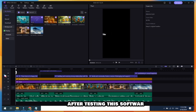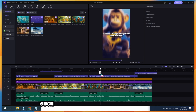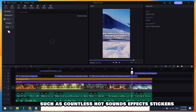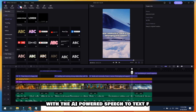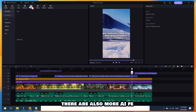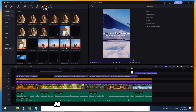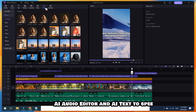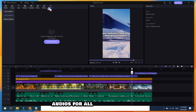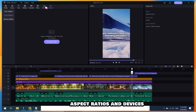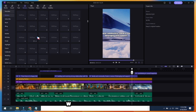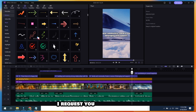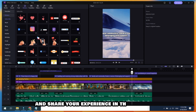After testing this software, I found some useful features: countless hot sounds, effects, stickers, filters, transitions, text animations, and stock video clips. Adding subtitles is easy with the AI-powered speech-to-text feature. There are also more AI features like AI Script Generator, AI Audio Editor, and AI Text-to-Speech. You can export videos and audio for all social media platforms, aspect ratios, and devices. However, some parts may need improvement, like adjusting auto-subtitle templates, which can take more time. I request you to test this software and share your experience in the comments section.